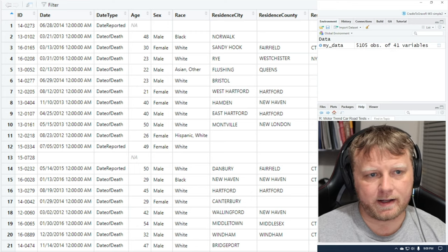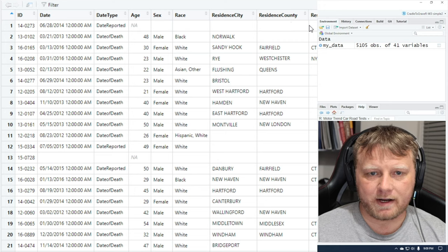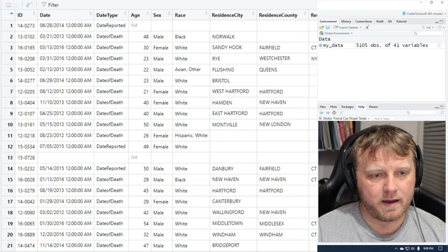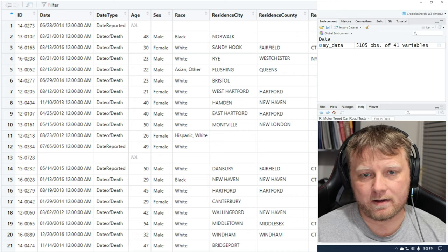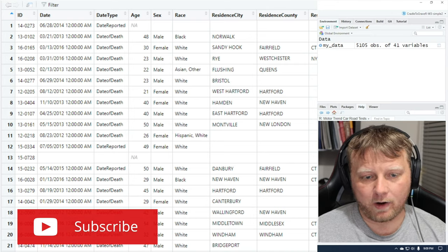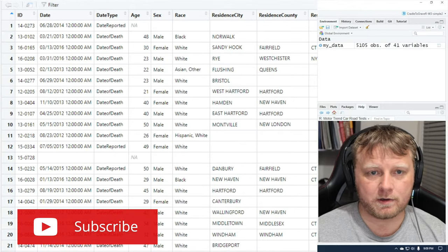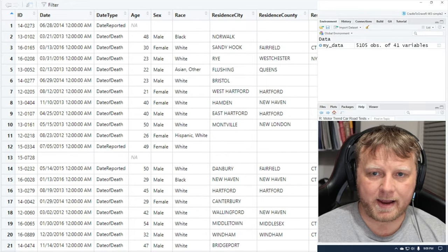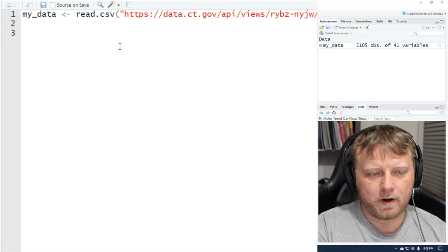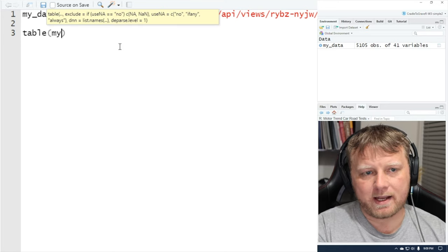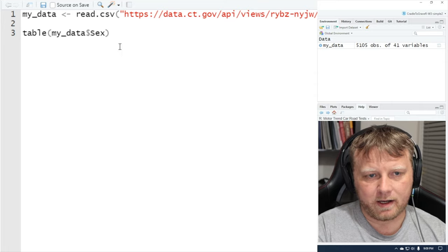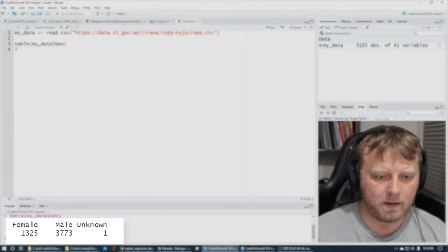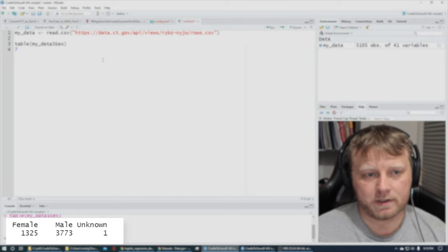Zooming in a little bit, you can see that we have ID, date, data type, age, sex, race, etc. We're going to keep this simple and try to predict the sex of the person based on a couple of features. We'll keep sex as male or female — we're not going to add unknowns or neutrals. Let's take a quick look at this data programmatically by doing a table of myData$sex. You'll see female, male, and unknown — there's one unknown we want to get rid of.